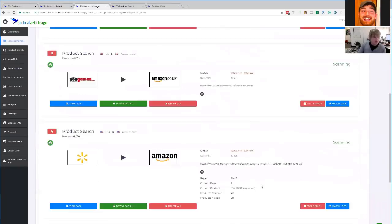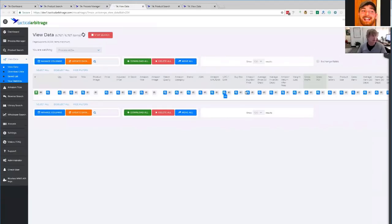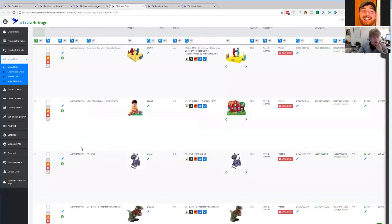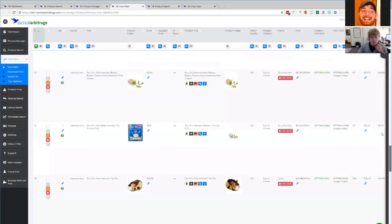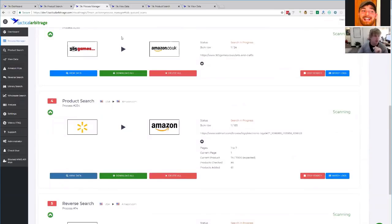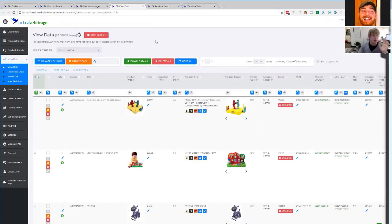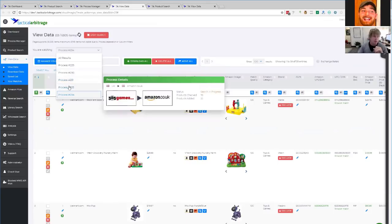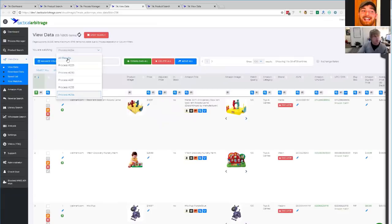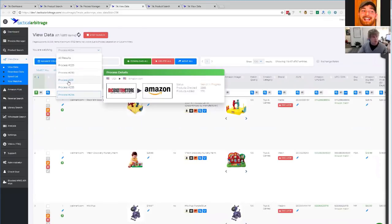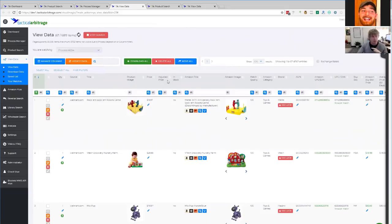Let's have a look at this Walmart scan that's running now — I'll click View Data. You're thinking, how does it all mix together? It is working because right now I'm looking at all the Walmart results — you're not seeing a big hodgepodge. It's all the one View Data page, but there's an extra dropdown menu at the top that says you are watching Process 234. If that's a little jarring, you can do a mouse-over to see which scan you want to look at. There's also an All Results option where you can look at everything mixed together. The filters work accordingly to the area you're in.